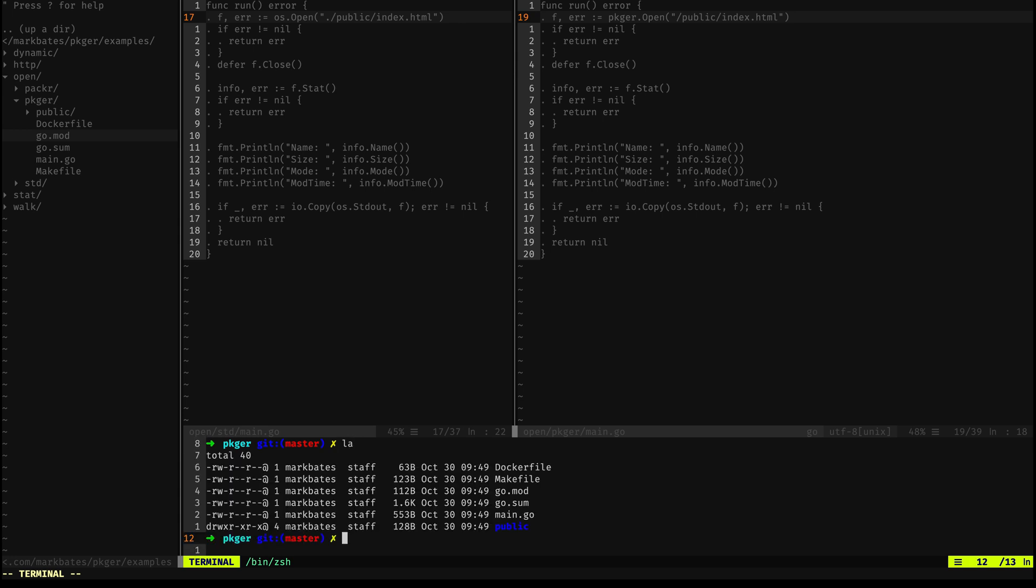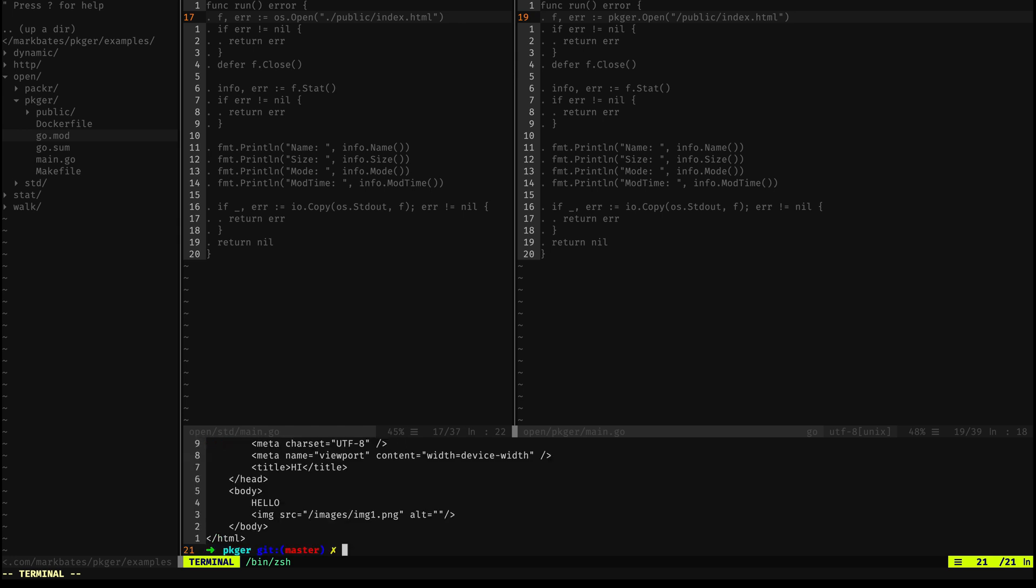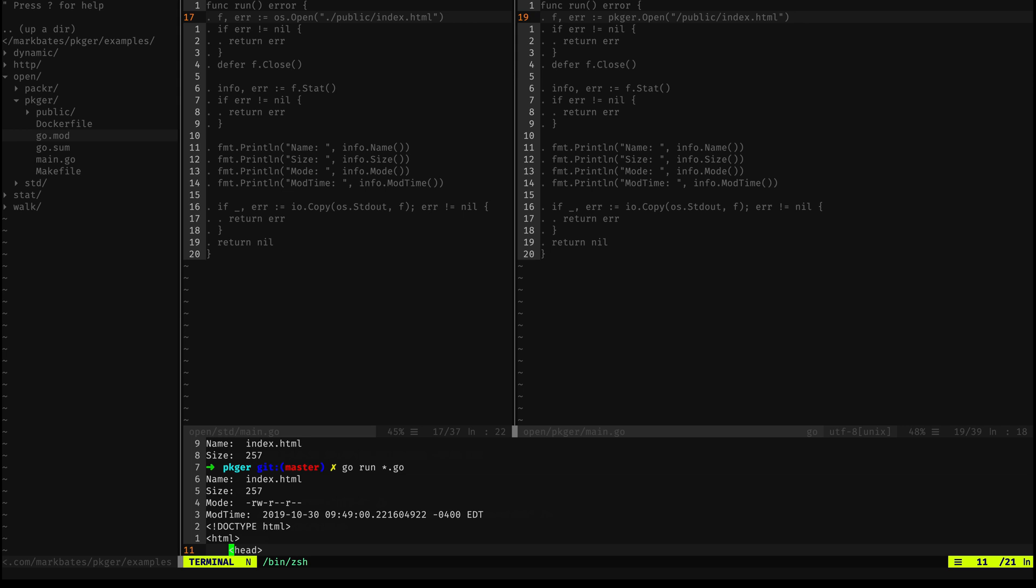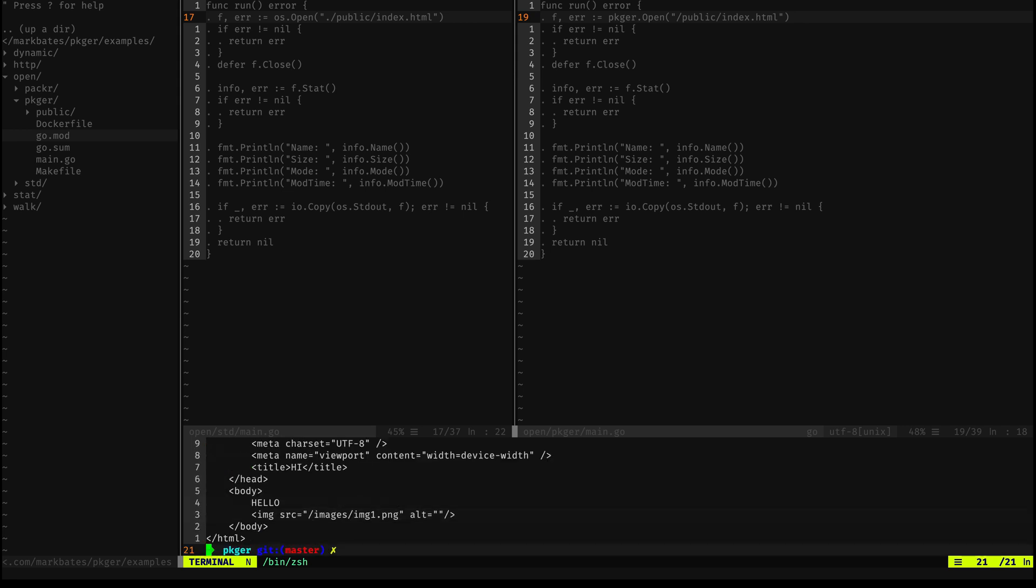Let's look at that same application here. I'm just going to do Go run star.go on it. We haven't done any packaging yet, but we can see that we're still getting that same information back. Index.html, 257 is the size, the read-write mode, the mod time of October 30th. So it's behaving as it does when we run it through the standard library. That means we're getting back the same information time and time again, and you can trust that.